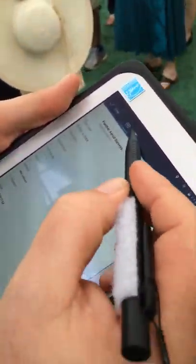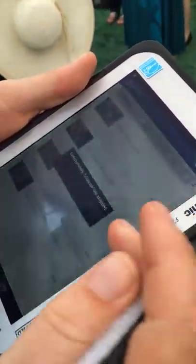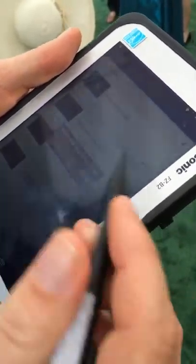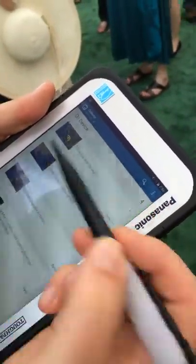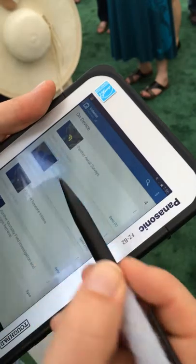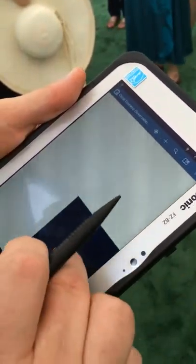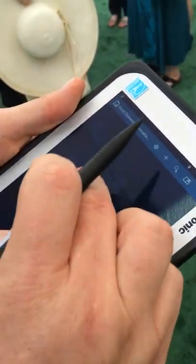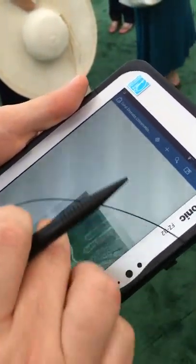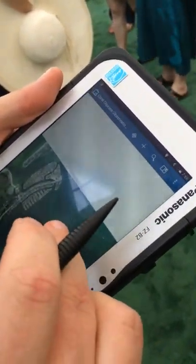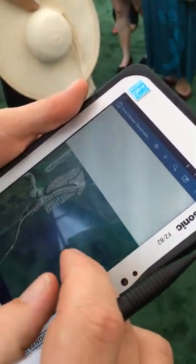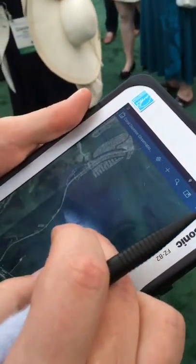That's a seven gigabyte file. This is your whole area — this is 90 by 90 ish. That area there is this area here. Let me try it again and see if it'll work.